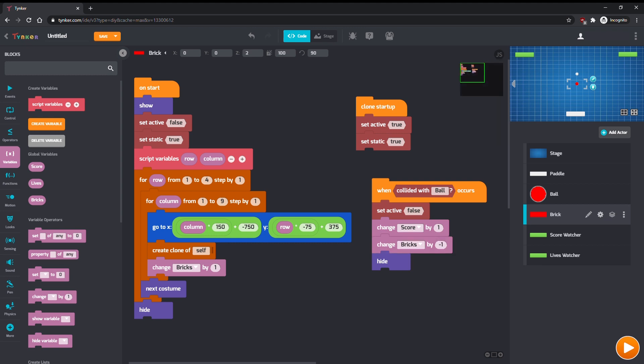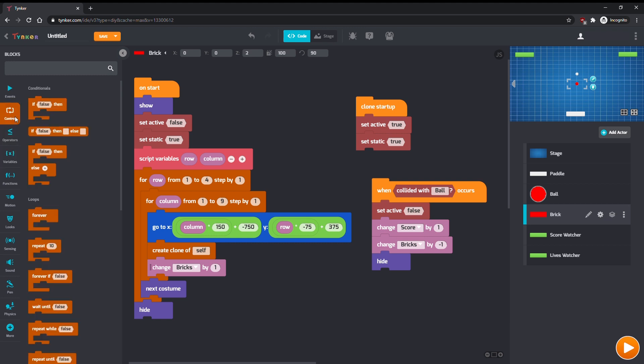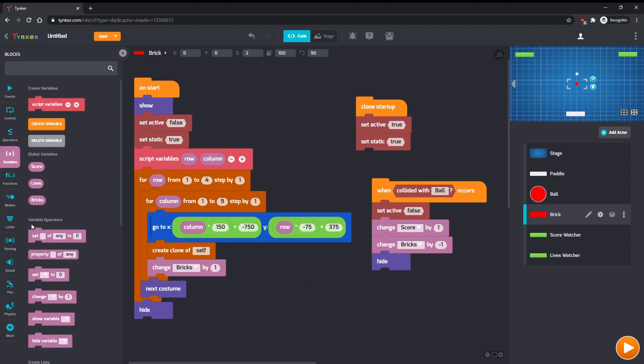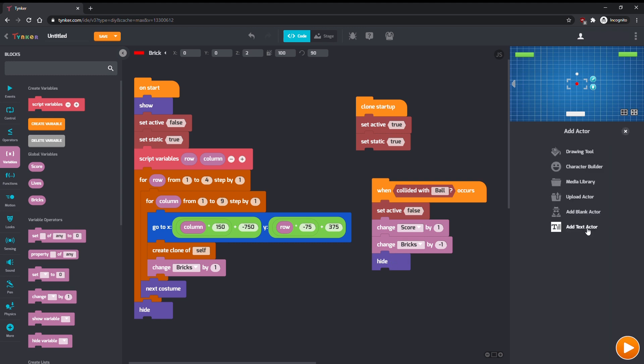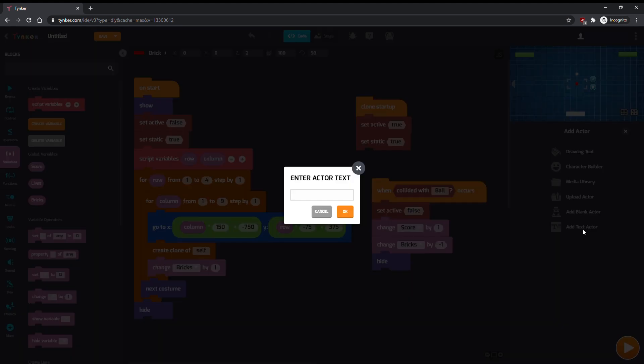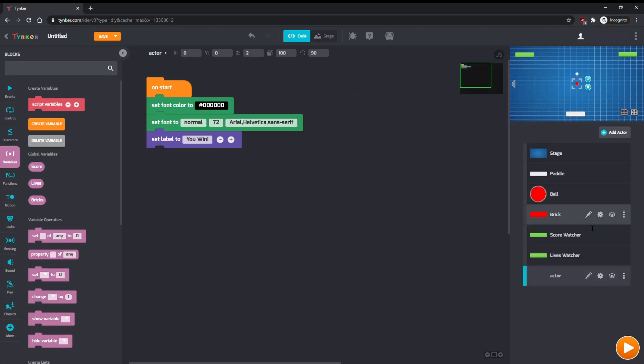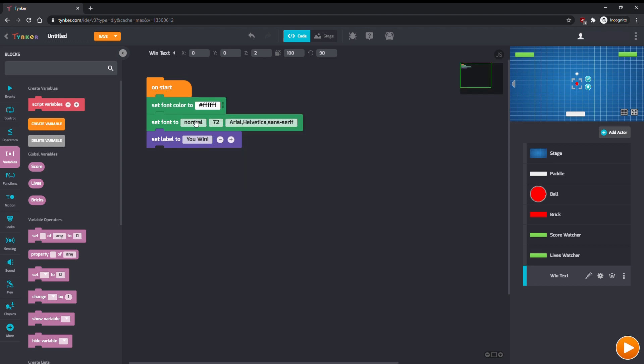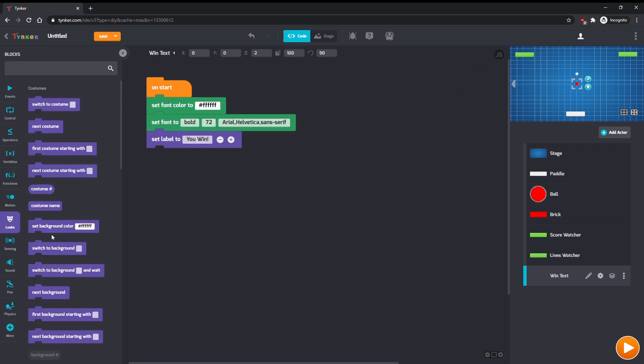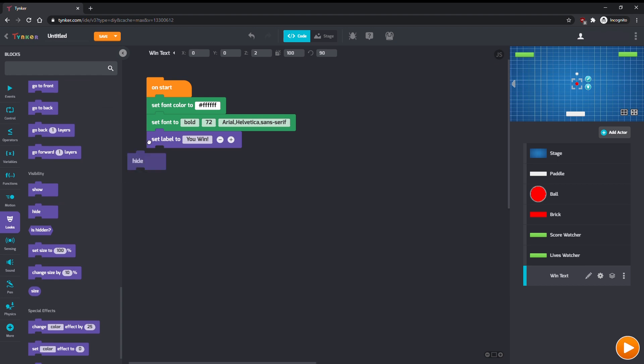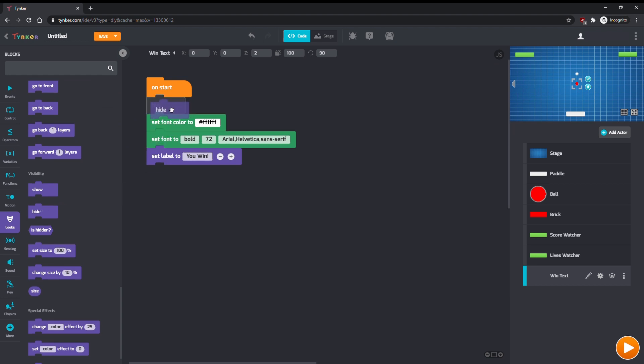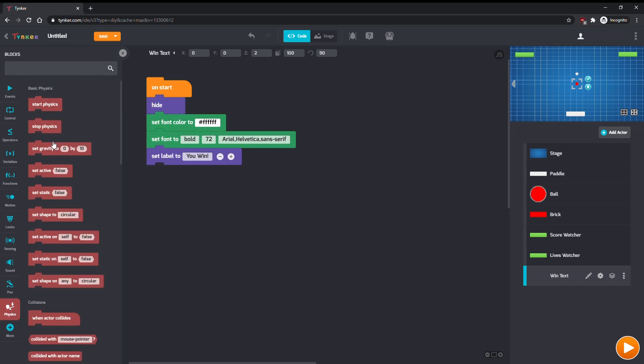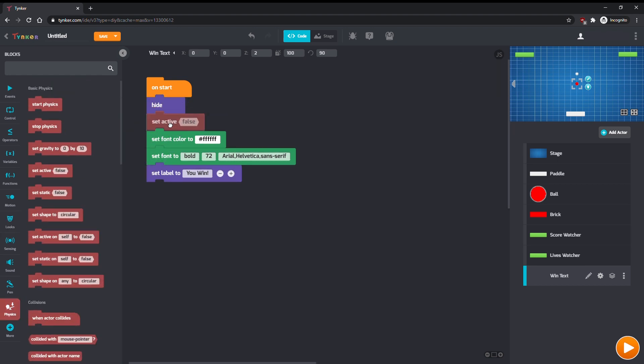We'll make the game check the number of bricks each time a brick is broken, and if there are zero bricks left, we'll make the game display a message saying, You win! Let's make that message now. Click on Add Actor, and add a new Text Actor. Enter our text, and rename the actor to something like Win Text. We'll set the color to something easier to see, like white, and make the font bold. We'll also hide the text actor at the start, since the player hasn't won yet. Also, set Active to False so that the ball doesn't bounce off the text.